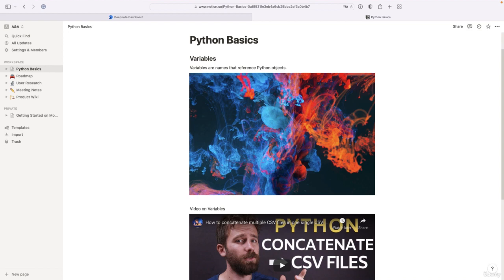Now, Notion is a note-taking app. It does have both a desktop app version and also a web app version which you can access from your browser.